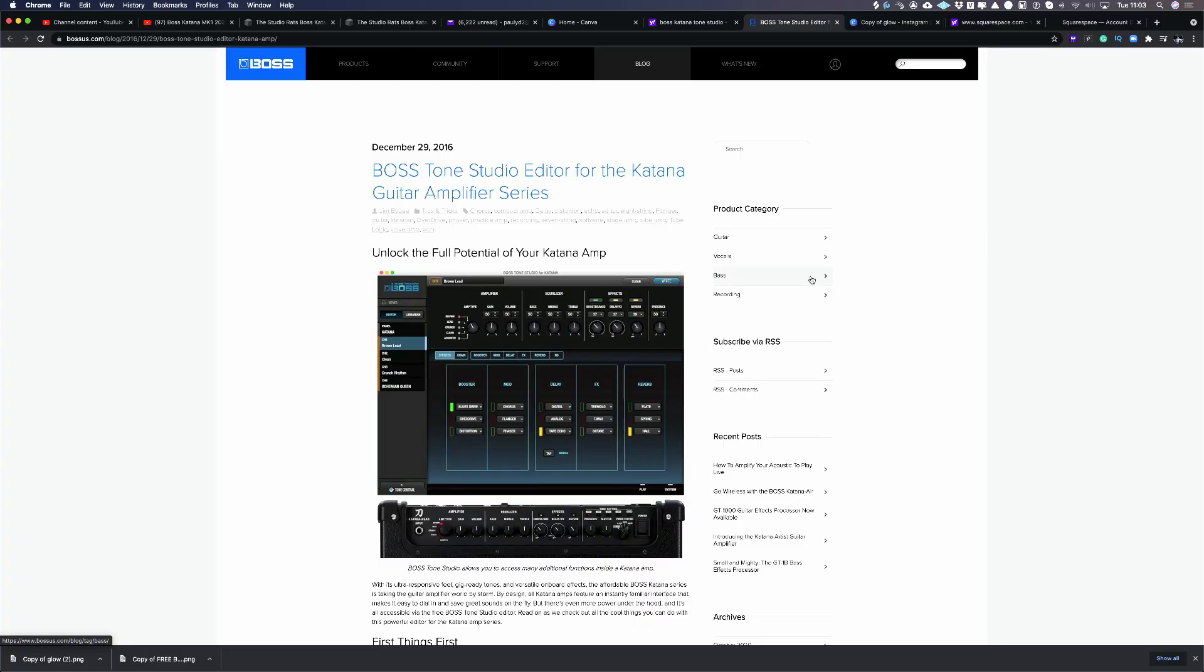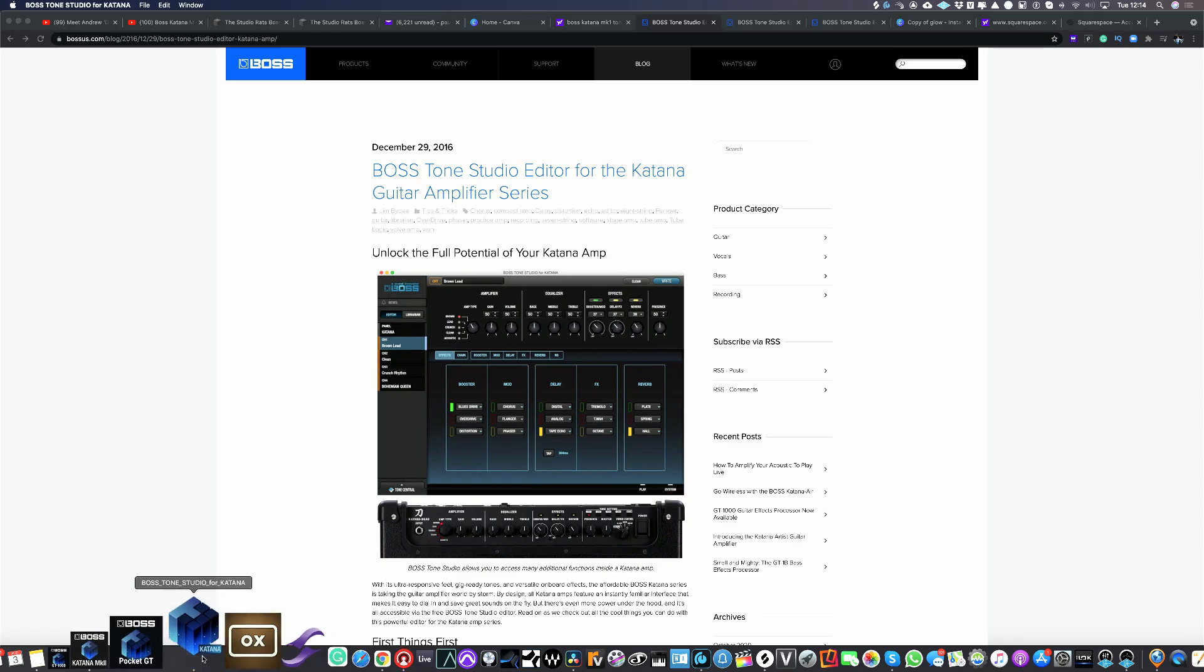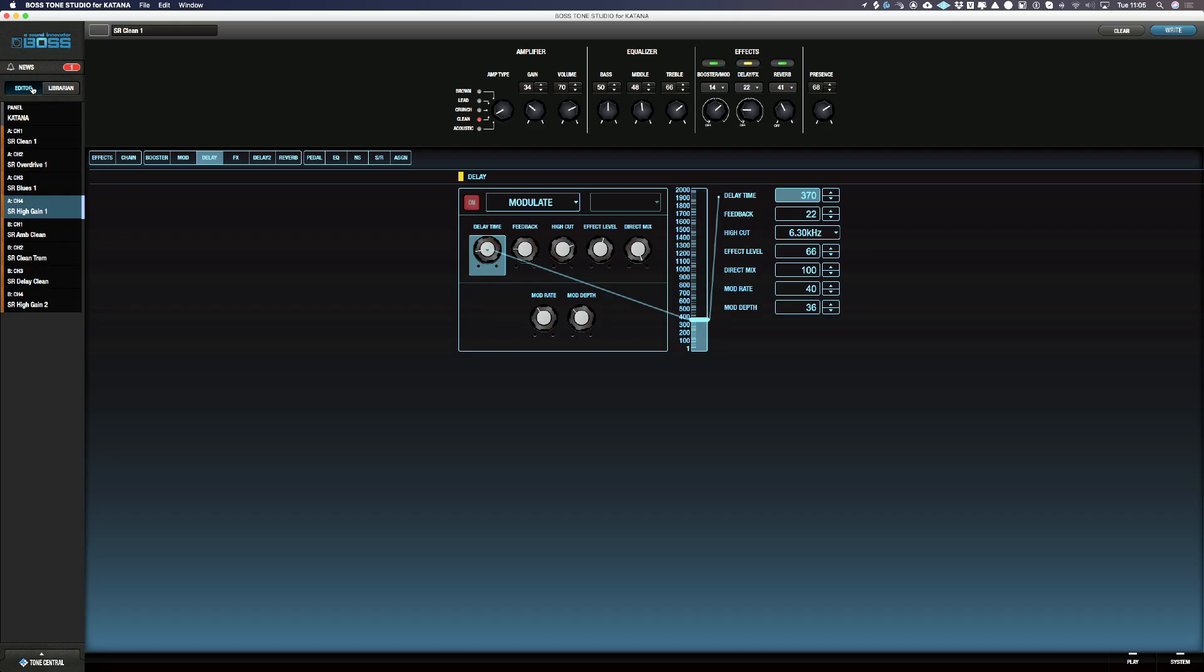The first thing you need to do is download Boss Tone Studio for the Katana Mk1 or Mk2 and the relevant drivers from the Boss website. Once you've downloaded and installed the app and driver and connected your Katana to either your PC or Mac, you'll get this screen.